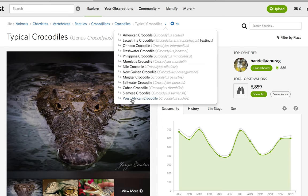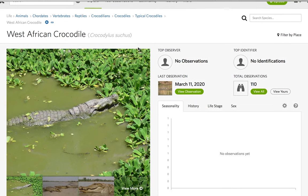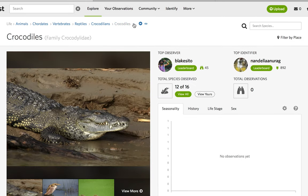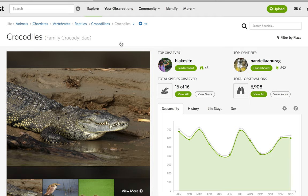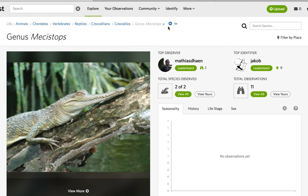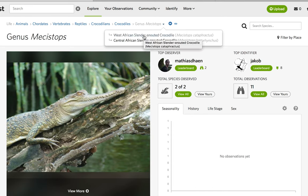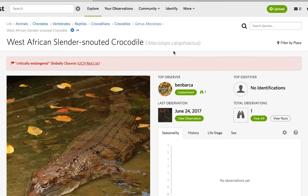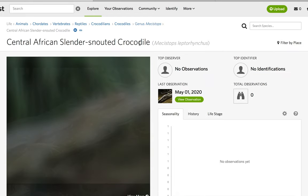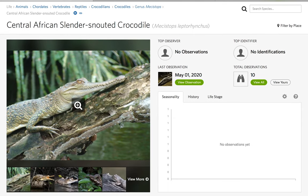Then we have the West African Crocodile, Crocodylus suchus. Moving on from typical crocodiles to the genus Mecistops, we have the West African Slender-snouted Crocodile, Mecistops cataphractus, and then we have the Central African Slender-snouted Crocodile, Mecistops leptorhynchus.